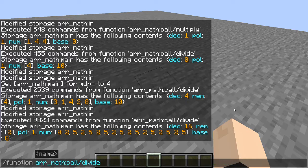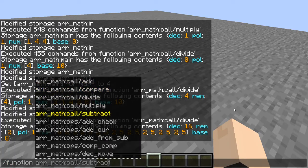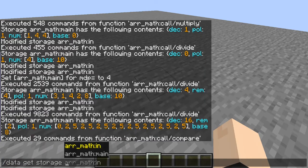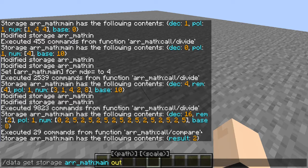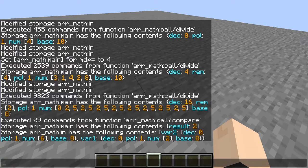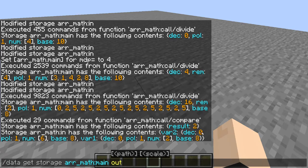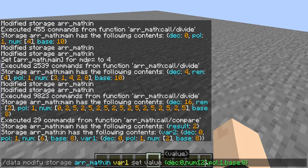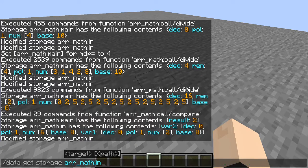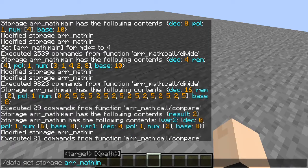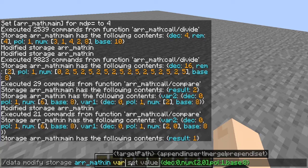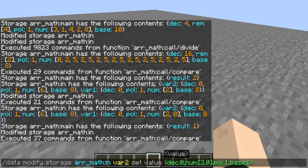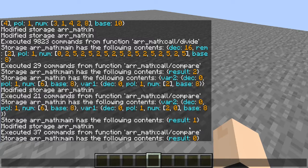There is one more thing integrated in this, which is a comparison. As you've probably seen, if I go to data get storage main out, we have a different output format. Our result is 2, because variable 2 is 6 and variable 1 is 2 — so 6 is greater than 2, meaning result is 2 because variable 2 is greater. If we change variable 1 to 20 and get main out, our result is now 1 — meaning variable 1 is greater. If you compare two numbers that are the same, it will output 0 for both being equivalent.